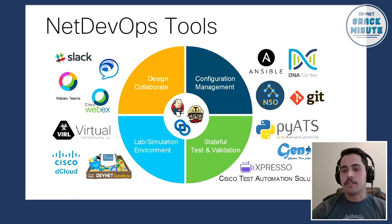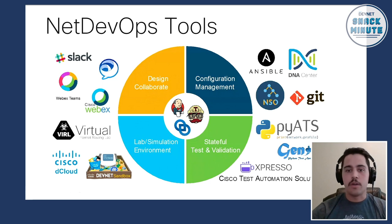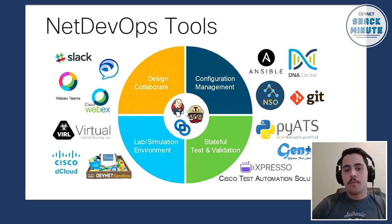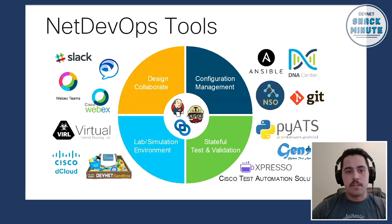And then at the top right, we've got this configuration management. And these are the tools that you're going to use to actually push configurations to your devices. So, for example, that's Git, Ansible is another good one, NSO is there, and there's also DNA Center. And then at the bottom right, there's this pillar called the Stateful Test and Validation.